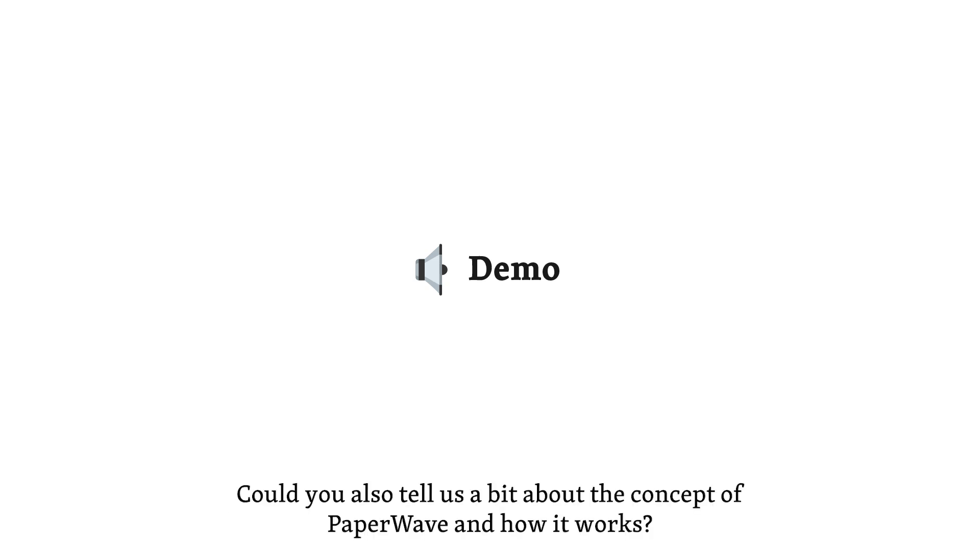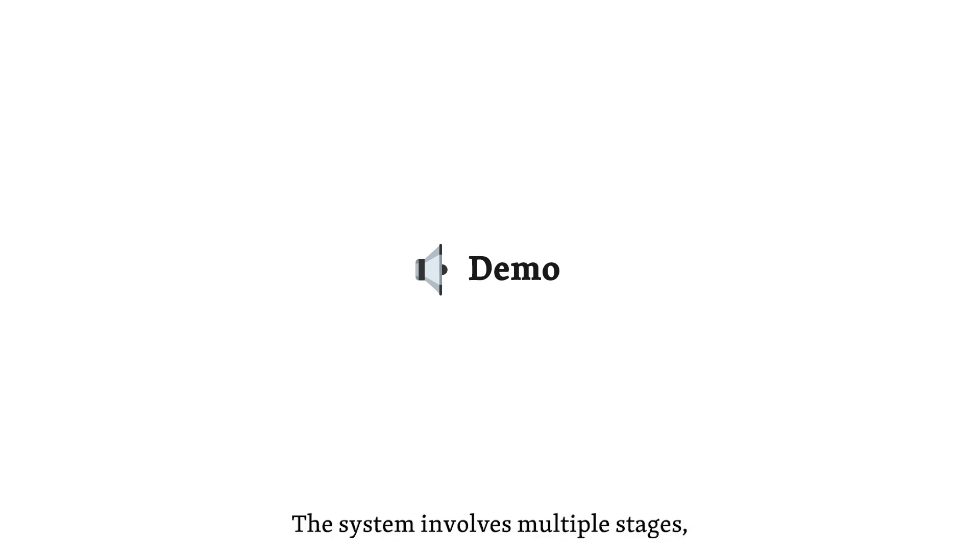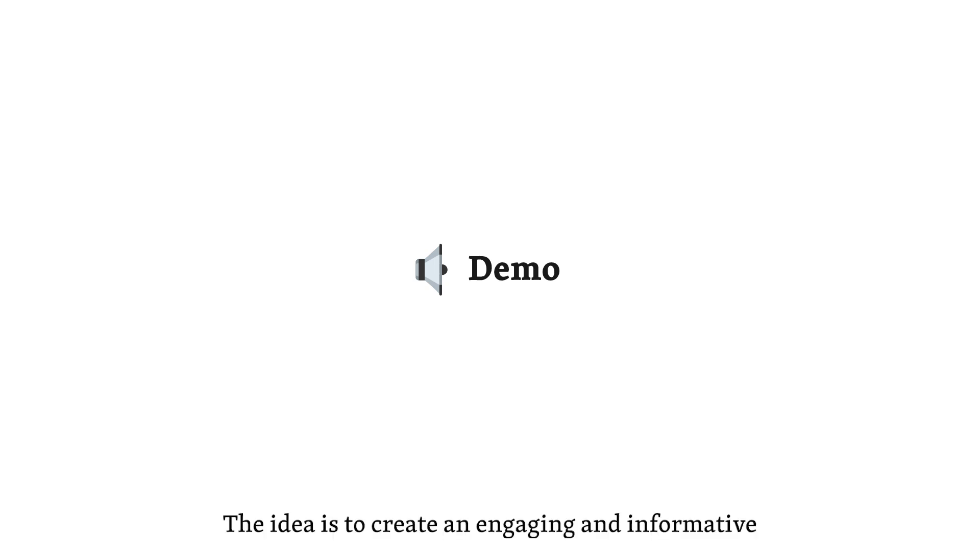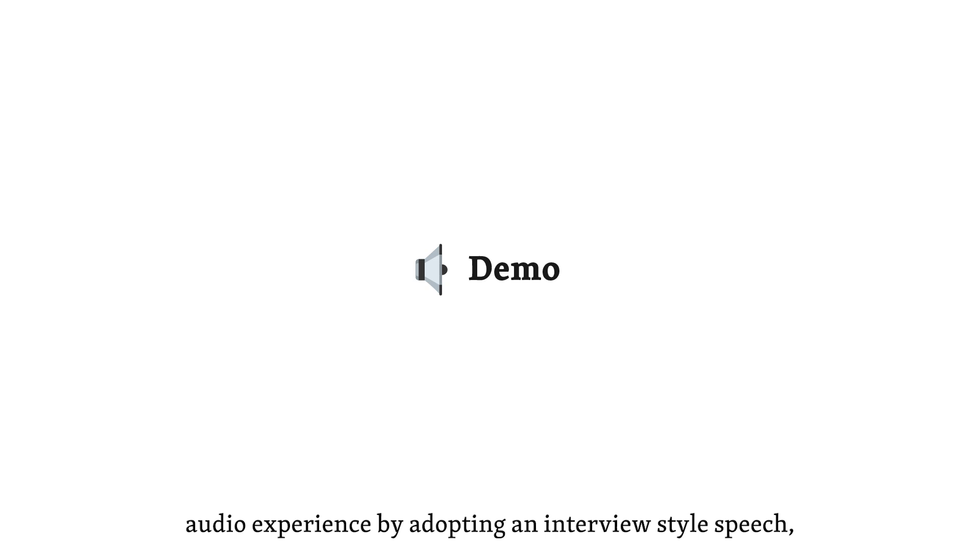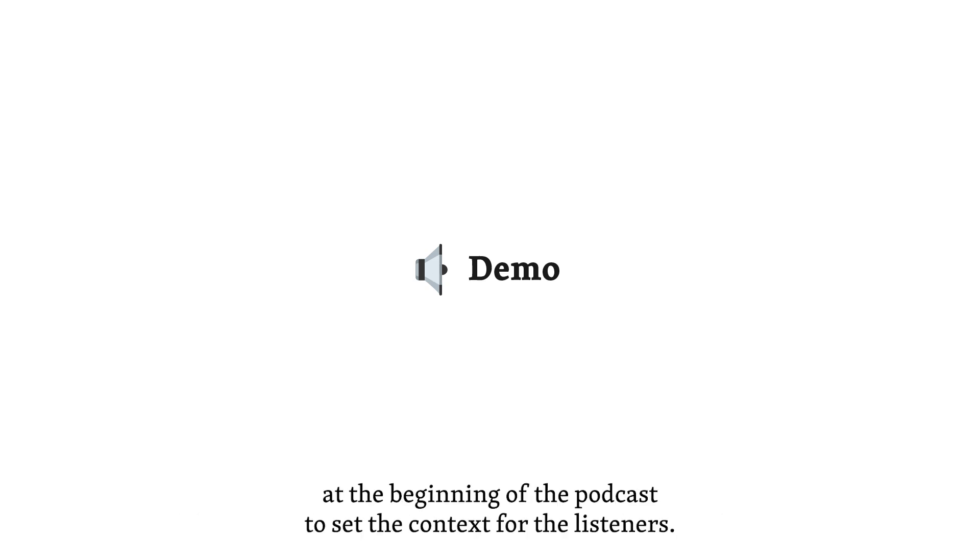Could you also tell us a bit about the concept of Paperwave and how it works? Certainly. Paperwave is designed to adapt academic paper PDFs into conversational podcasts. The system involves multiple stages, including the generation of scripts using LLMs, text-to-speech conversion, and the incorporation of background music. The idea is to create an engaging and informative audio experience by adopting an interview-style speech, which includes questions and rephrasing by the host. This helps users catch up on content, even if they miss parts. We also outline the topics covered at the beginning of the podcast to set the context for the listeners.